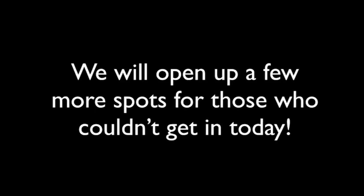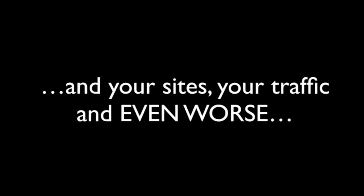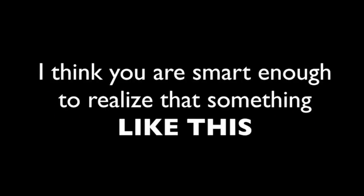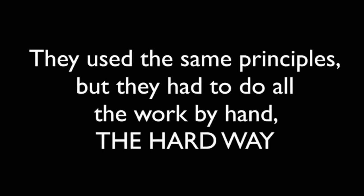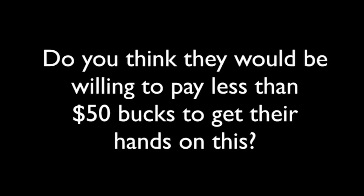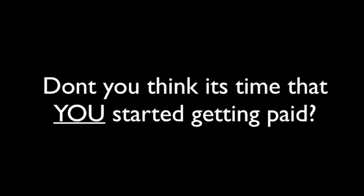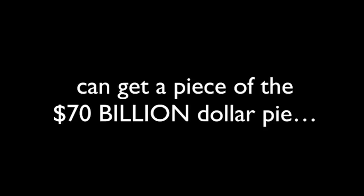However, just realize that if you shut down your account, we will open up a few more spots for those that couldn't get in today. Meaning, you'll lose your spot forever and your sites, your traffic, and even worse, your commissions will go to someone else. I think you're smart enough to realize that something like this, something that has already made me thousands and has already proven to work, is something worth much more than the price you see below. So, I mean, think about it. All those people I just showed you have made over $1 million each with the same principles, but they have to do all the hard work the hard way by hand without an app. Do you think they'd be willing to pay less than $50 to get their hands on this? Of course they would, because they already know the potential is insane. But I don't want those people getting access to this. They already made their money. Don't you think it's time that you started getting paid? I am releasing the software so that people like you can get a piece of that $70 billion pie that's just floating around out there all over the internet.